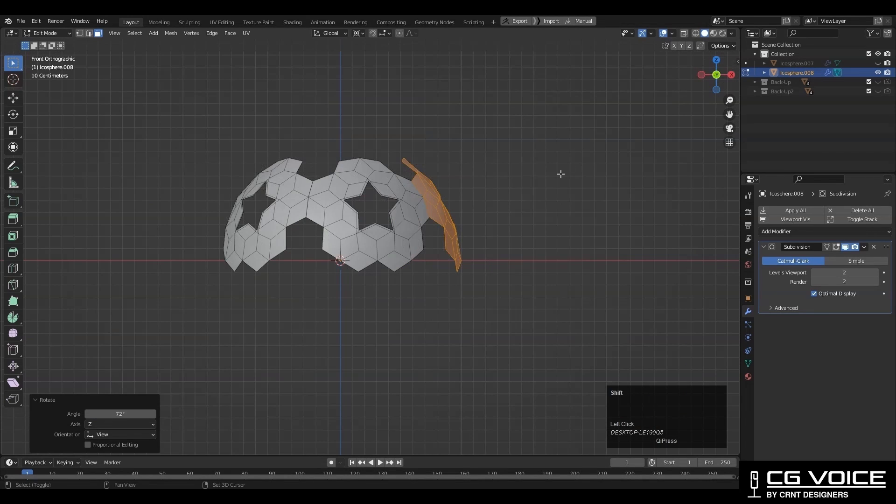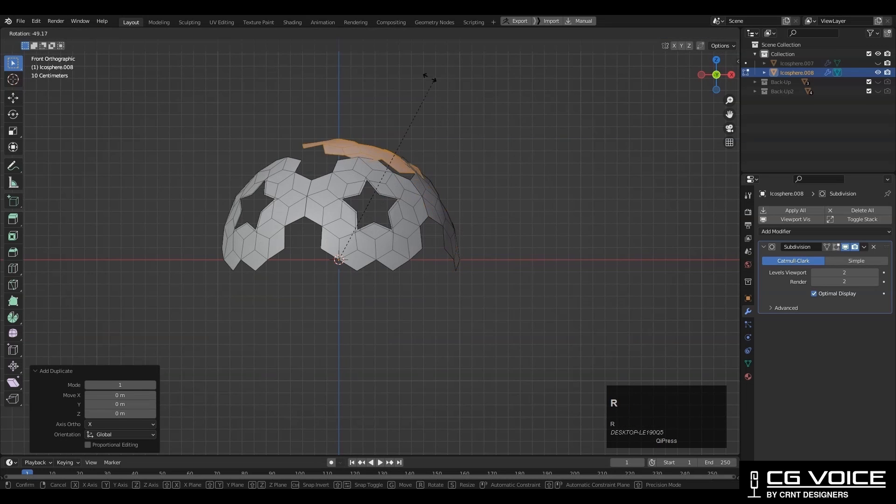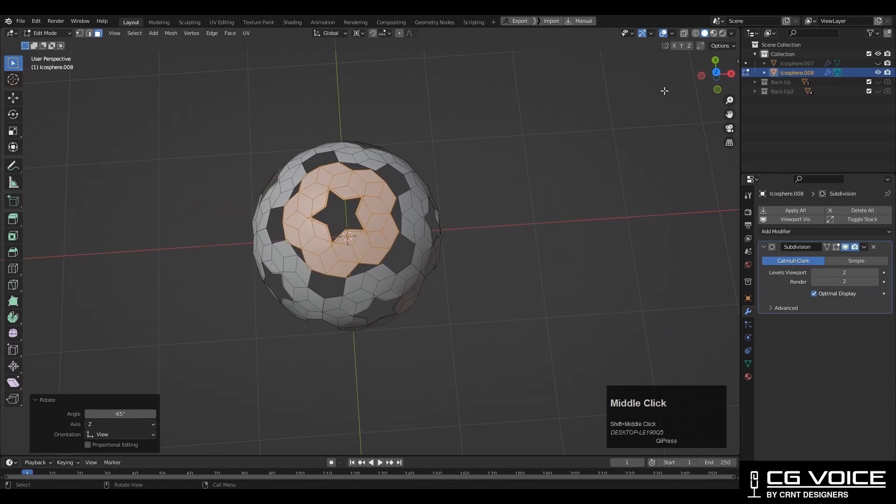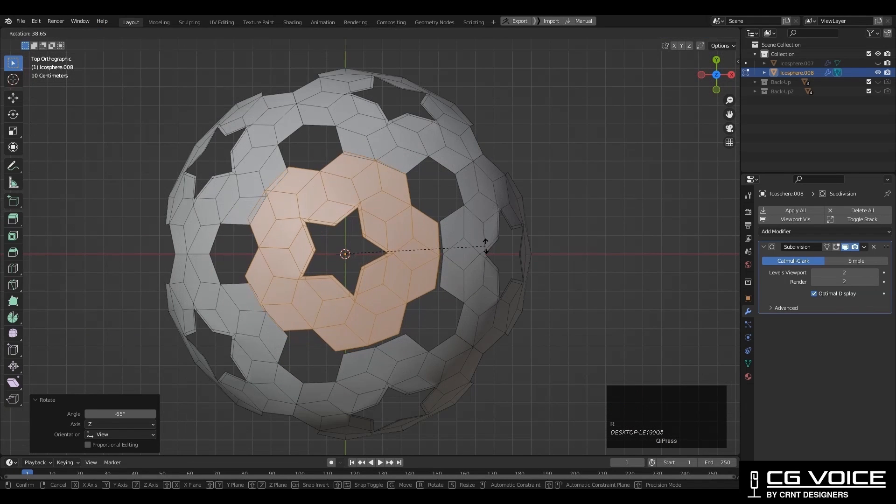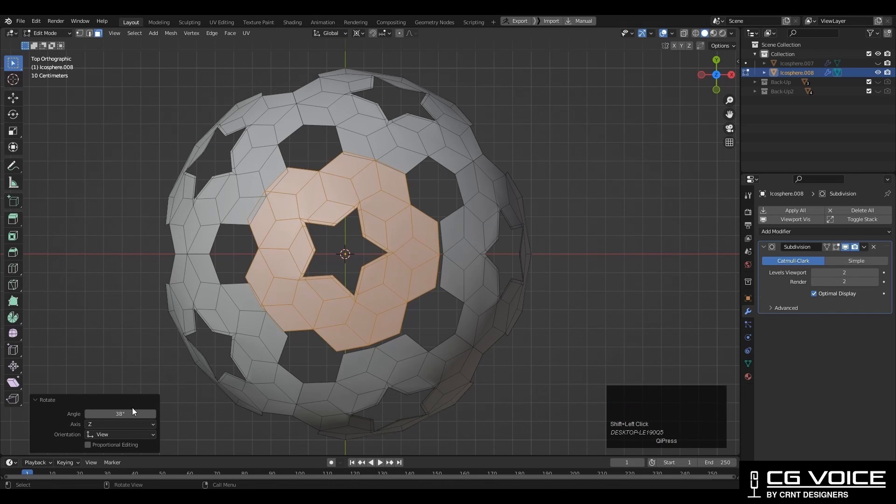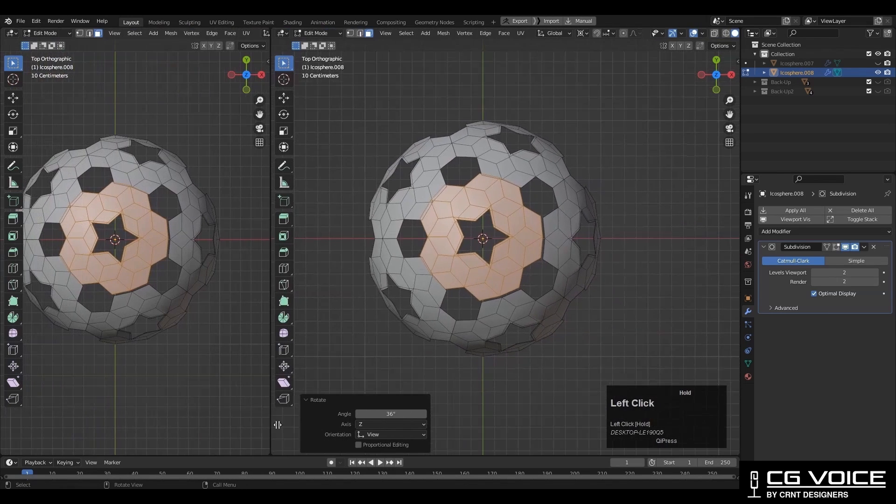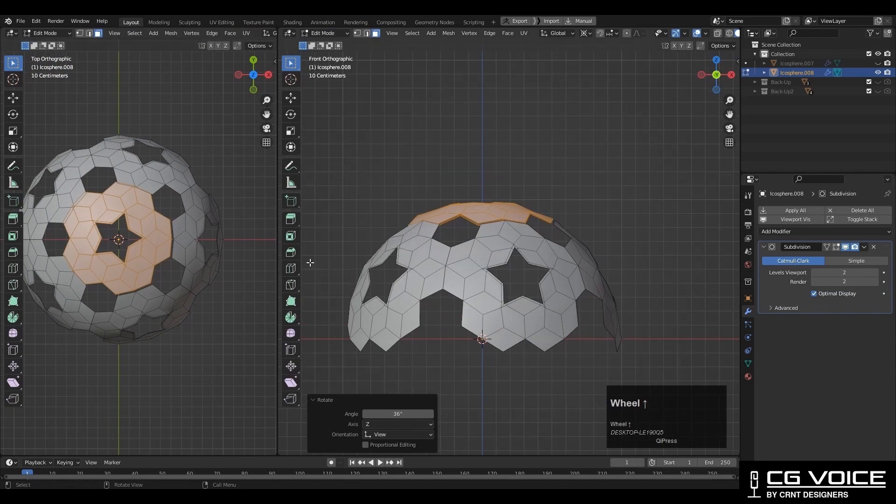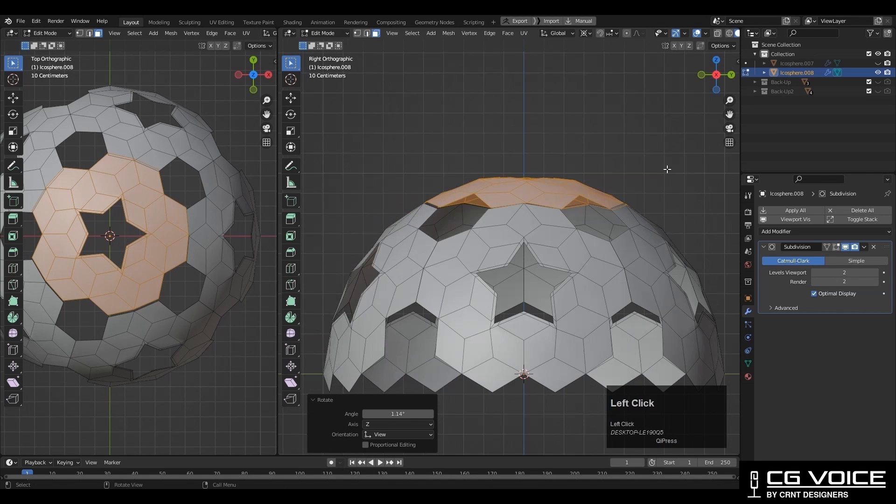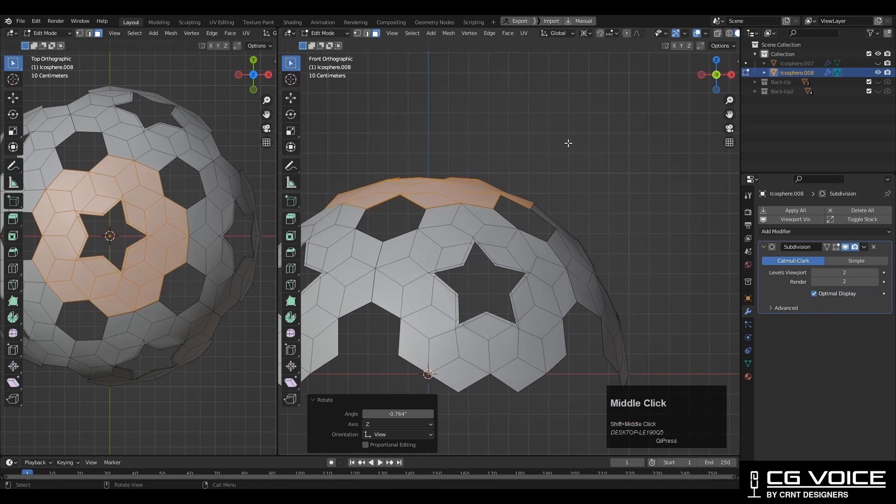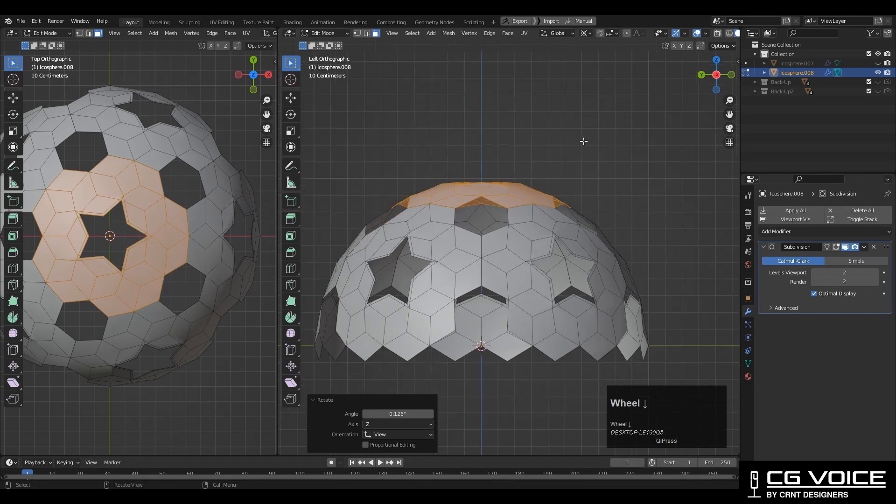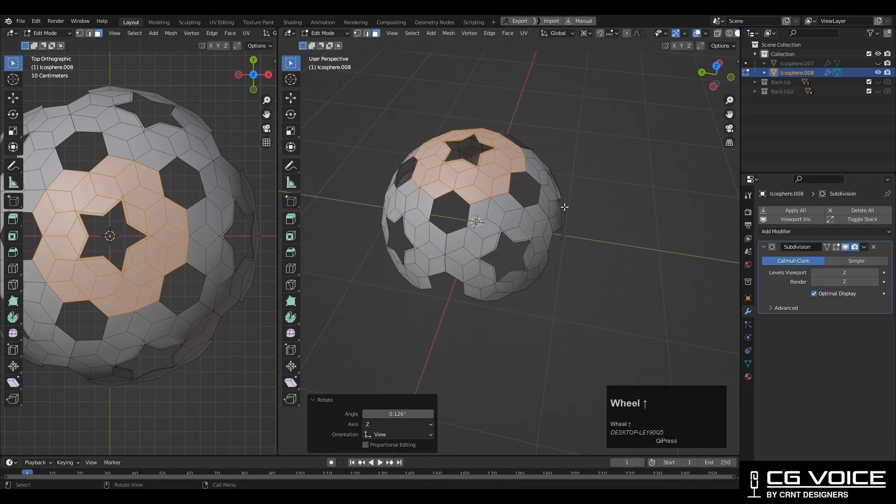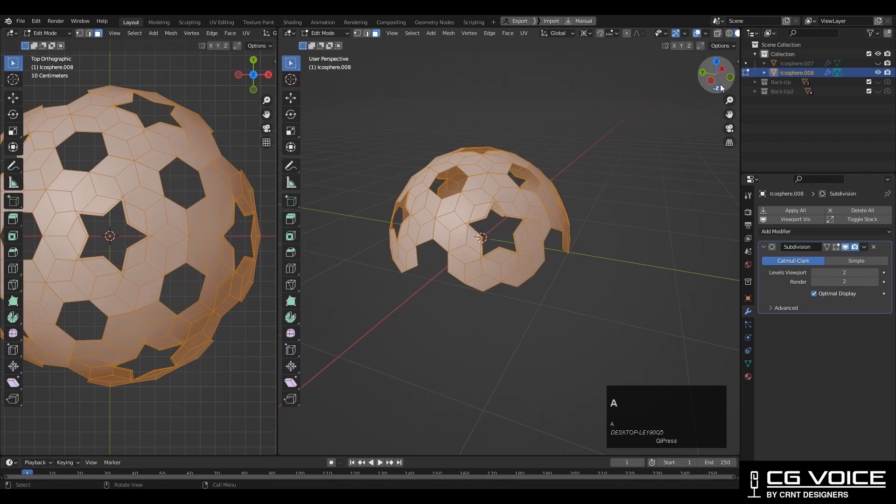Then one more time, you need to Shift+D to duplicate it and rotate it so we can fill this top gap. Here you need to rotate it into 36 degree angle. Then create one more viewport and then you need to adjust the rotation a little bit. It's a little tricky, so you need to adjust it. After getting right position...